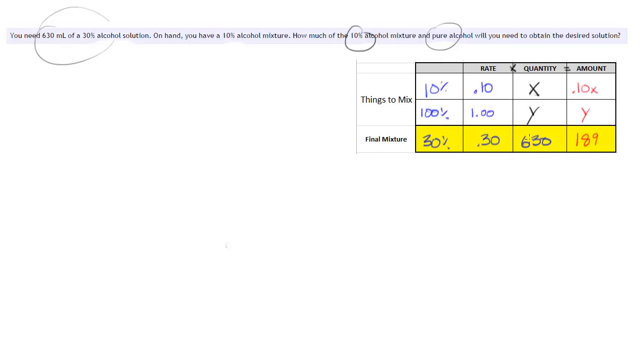Okay, and so these are our two equations right here. We always, when we're setting these up, we add these quantity columns together. And then these amounts, in this case it's tracking the amount of pure alcohol.